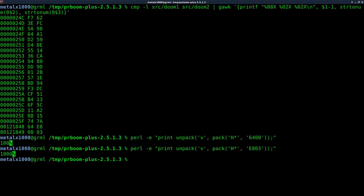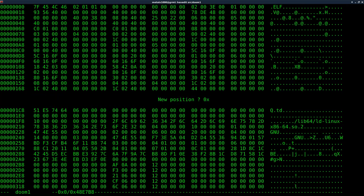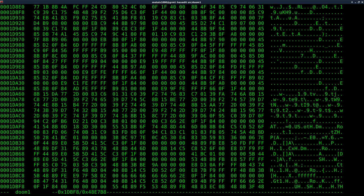So if we open up hex edit, which again should be in your repositories, just use apt-get to install that if you're on a Debian-based system, and we're going to modify the original Doom file, the Doom 1 file, to have a thousand percent health, just like the Doom 2 file at start. So we're going to go source Doom 1, and I'm going to hit F4 and paste in this location.